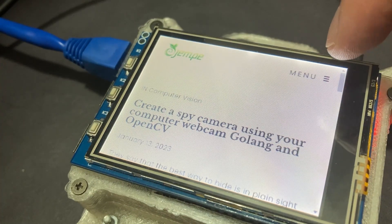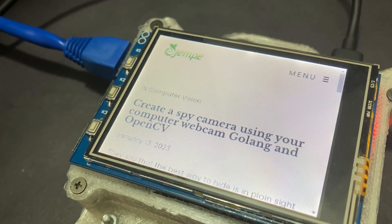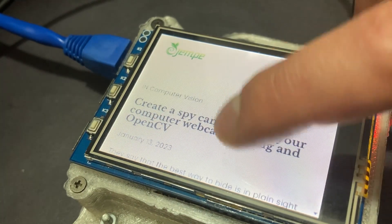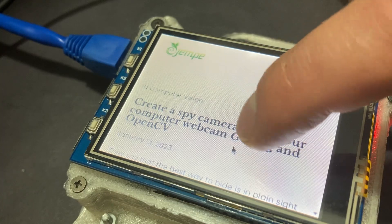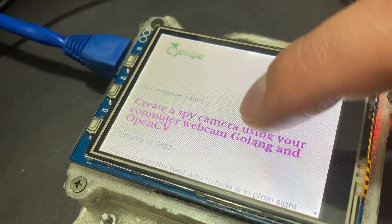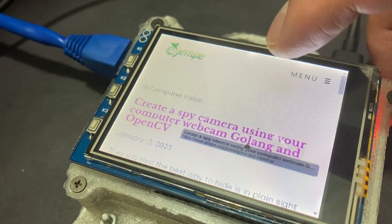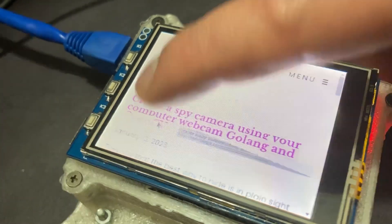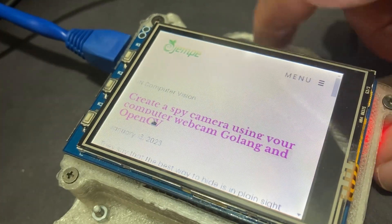After you tackle this tutorial, you'll have a cute little Raspberry Pi kiosk that adorably displays web content, because who needs a full-blown computer when you can have a mini fruit-flavored one?